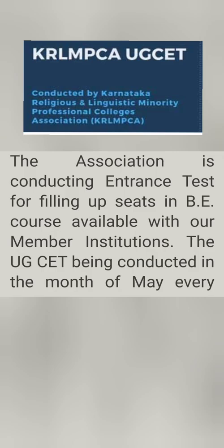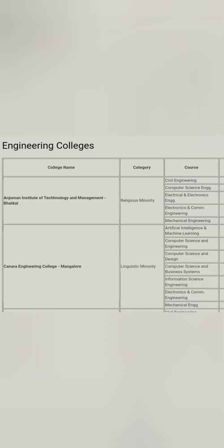I'm bringing some of the institutes which are in Karnataka. Many of them are reputed like Anjuman Institute of Technology and Management in Bhatkal, which is a Muslim minority institute, so 40% of seats are reserved for Muslim students. Similarly, Canada Engineering College in Mangalore region is basically a Konkani linguistic college, so students from Konkan region or Maharashtra-Goa region can easily get seats through this exam. Then there's Guru Nanak Dev Engineering College in Bidar.